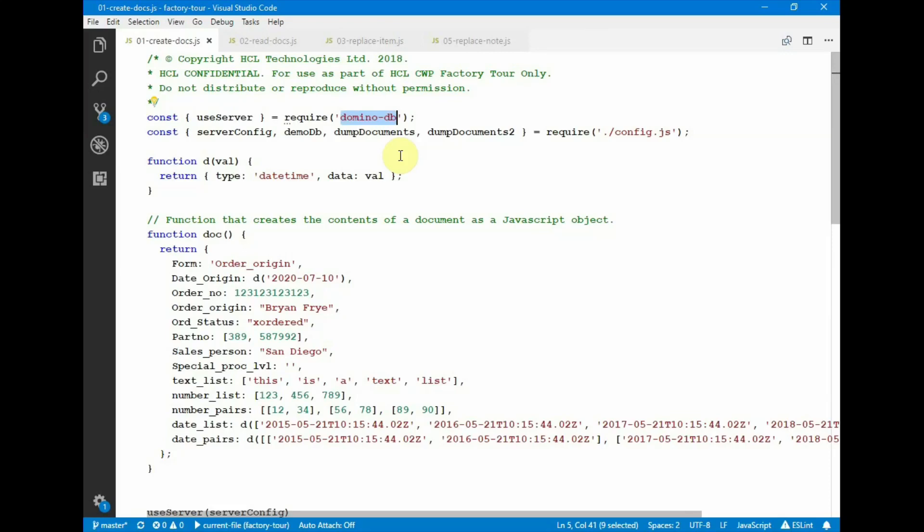In this example, we use the DominoDB module to create documents in our notes database. Here we declare the use server command, we also pick up server config, demo config, and a couple utility functions.